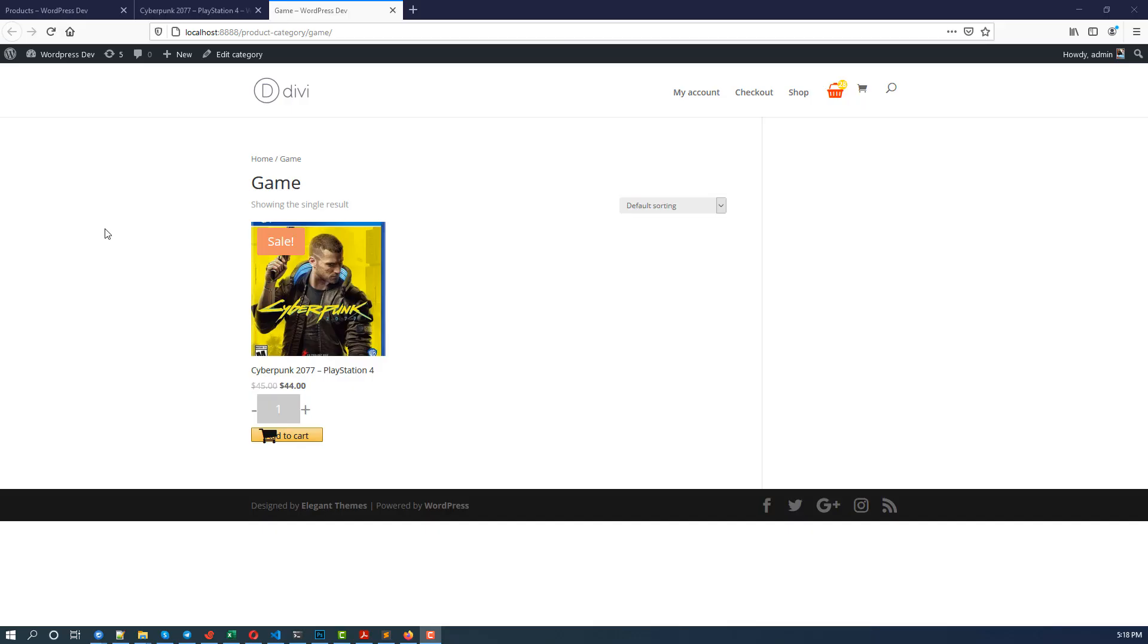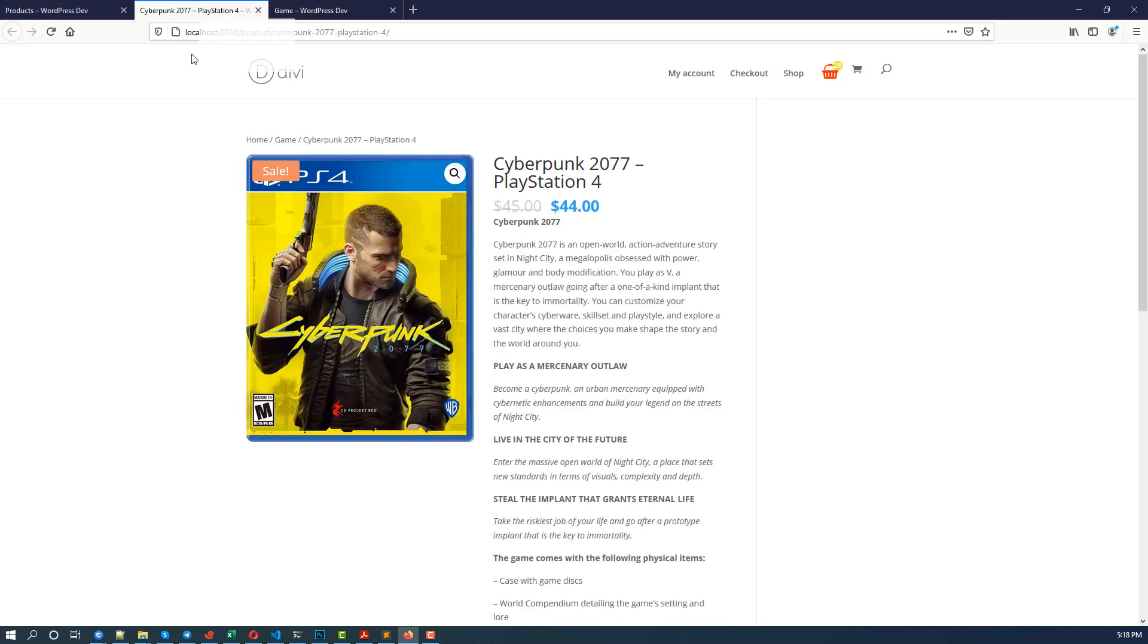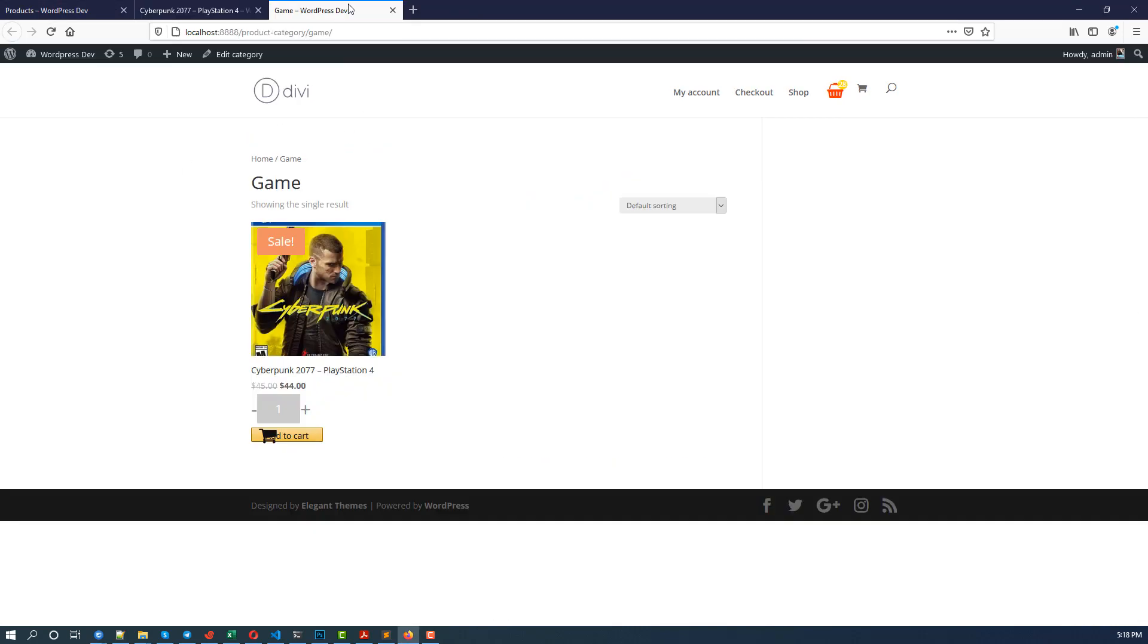Hi everybody, so following the previous video where I showed you how to hide the breadcrumbs on your site, some people asked me what if I want to show it on my single product page or my category page.